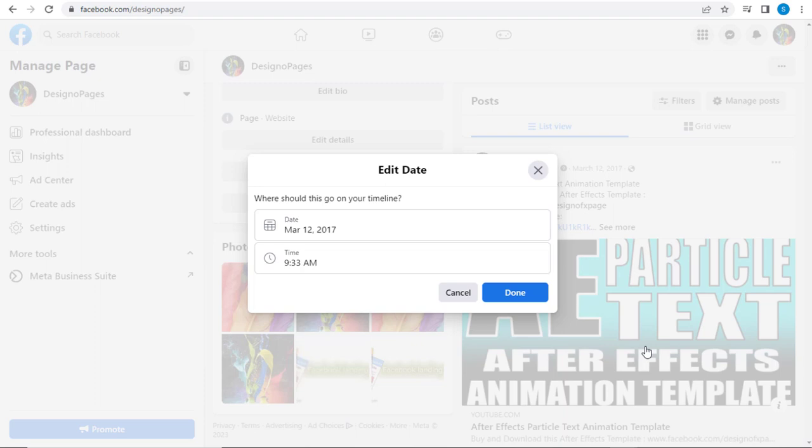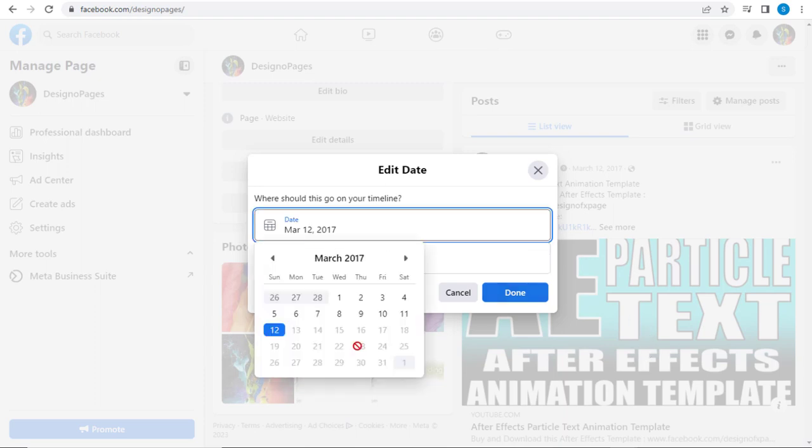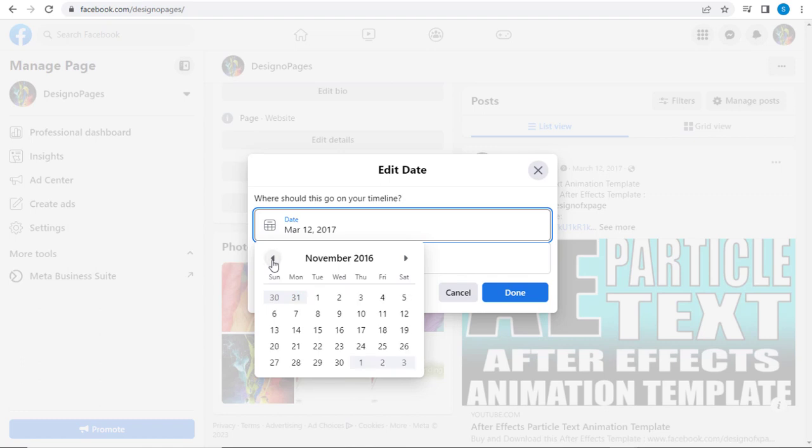And in this pop-up window, we can click and edit the post date to a previous date, like November 17, 2016.